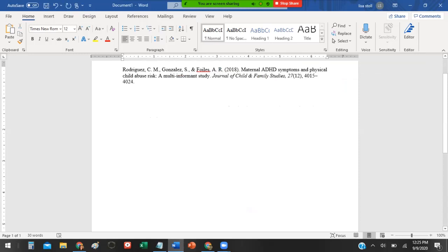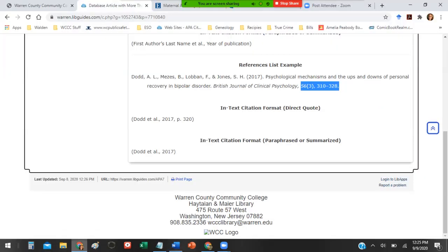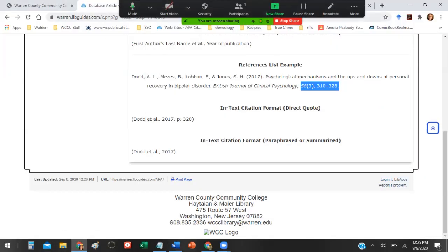It is not needed now for APA seven. So because this article does have the volume issue and page numbers, I can get rid of this. It doesn't need to be there. Now let's say though, for example, that it doesn't give me for whatever reason, the page numbers, or it doesn't give me the volume number. Then I would need to include either the DOI or a hyperlink.